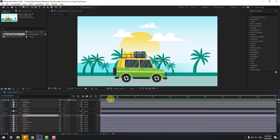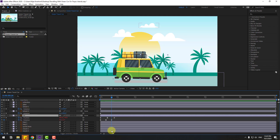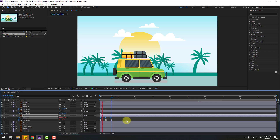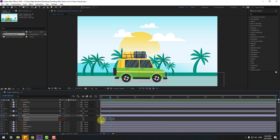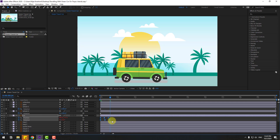Select the car layer again, press U, and select the position keyframes. Hold Alt and move to the left. That's good. Select both keyframes for rotation and position, hold Alt, and move to the left for more speed.